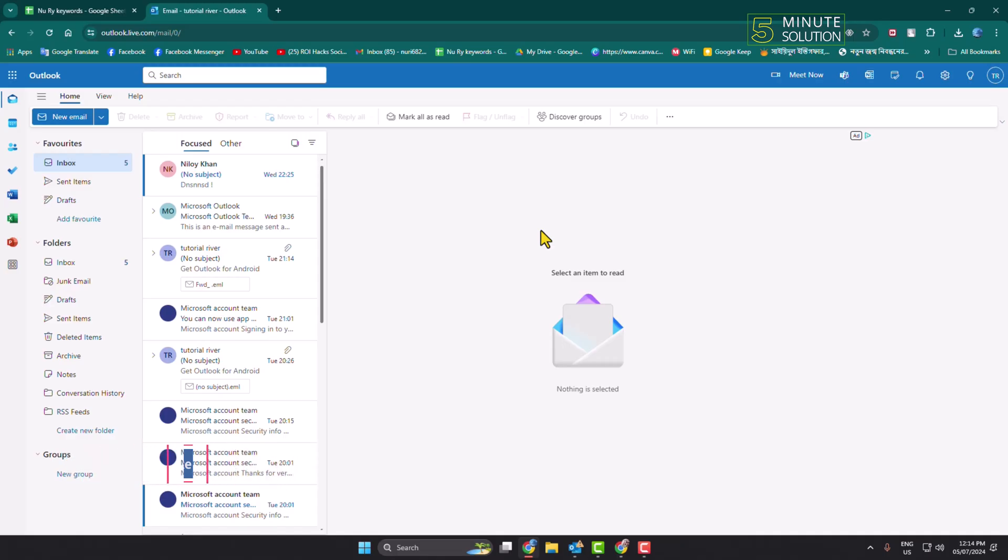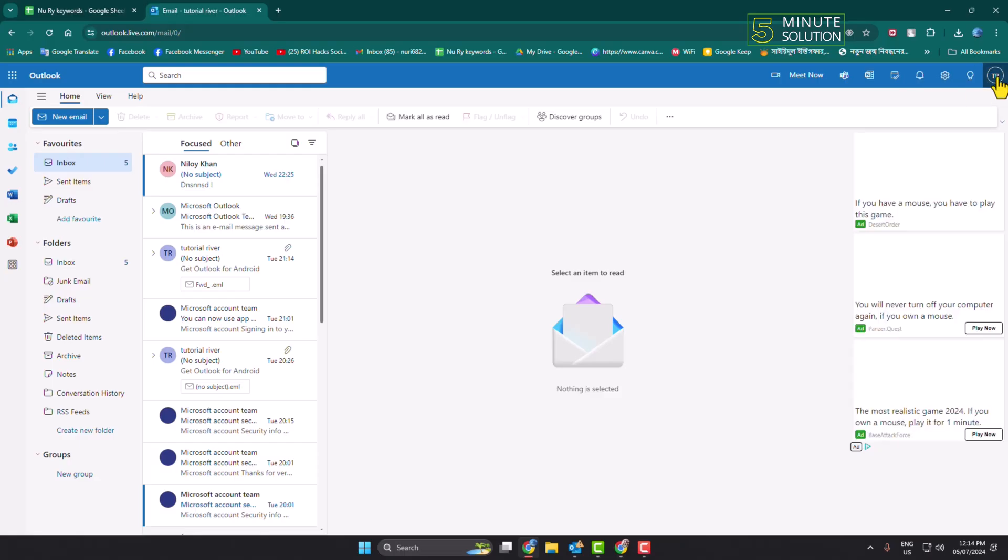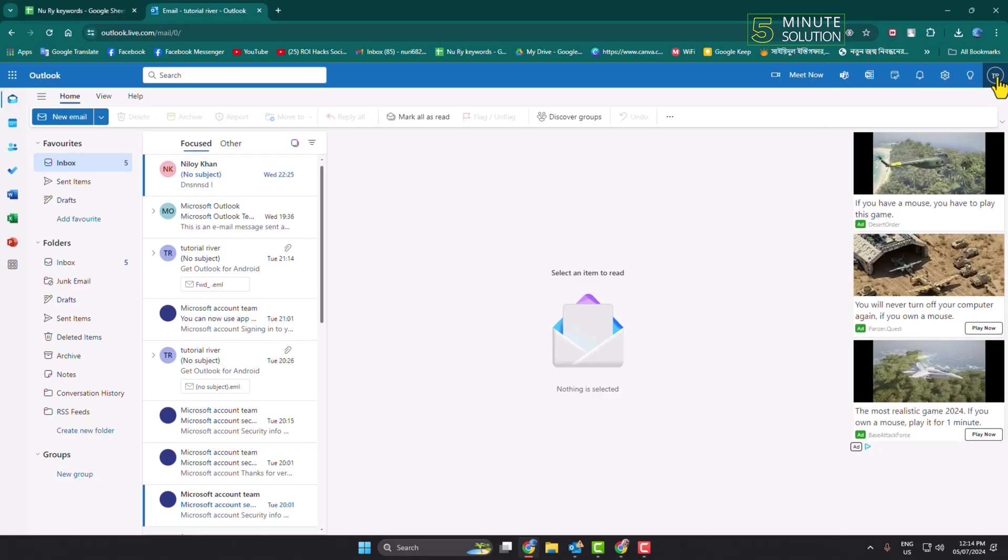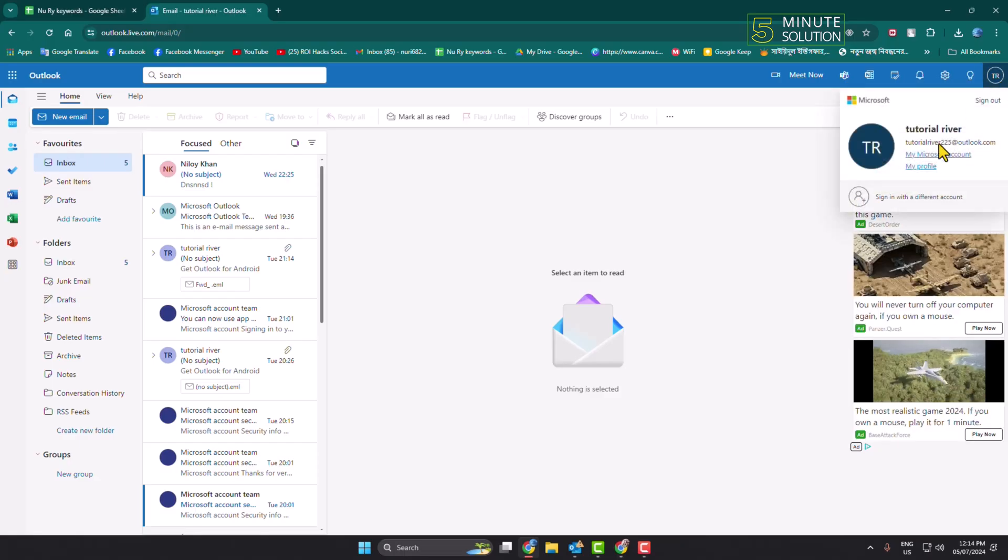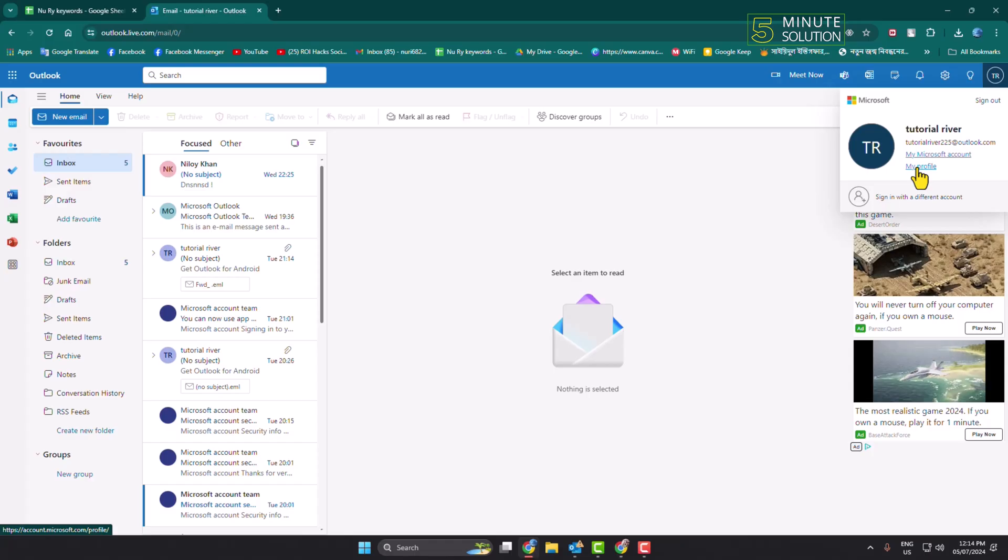To change your date of birth for your Outlook account, you have to open Outlook in a browser and make sure to sign in to your account. Now click on your profile photo here and just click on My Profile.